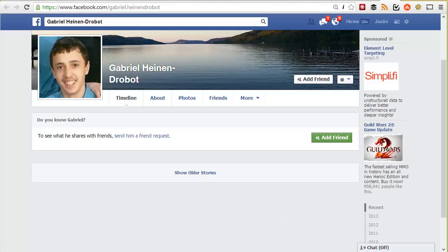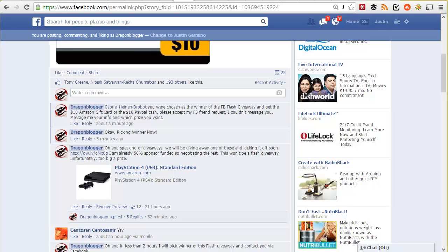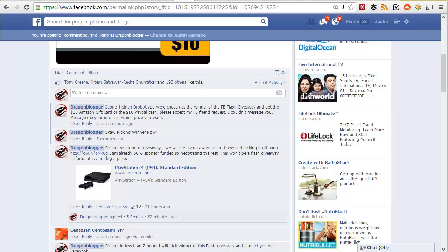If they're private or you can't contact them until you become a friend first, you basically have to send a friend request and then contact them some other way to let them know they're the winner of that giveaway. In this case, Gabriel is the winner of the $10 Amazon gift card. I tag him in a wall post and he gets notified via Facebook notification that he was chosen as the winner, and his profile matches the profile chosen by the Facebook Flash app from Rafflecopter. Thank you.